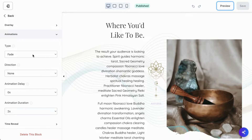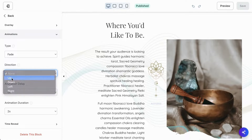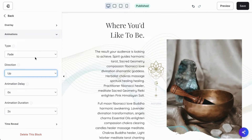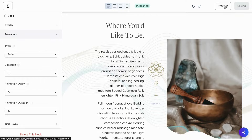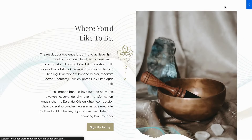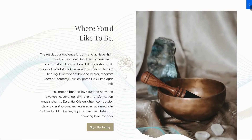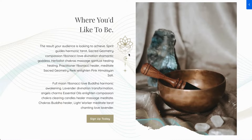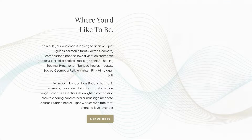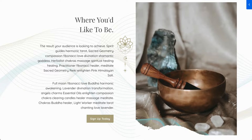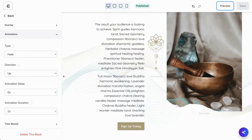What if we changed it? Instead of no direction, let's do an upwards direction. So let's save it and check the preview — see how it moved up? Let's look at that again. That looks really cool. So those are different ways you can adjust the direction.